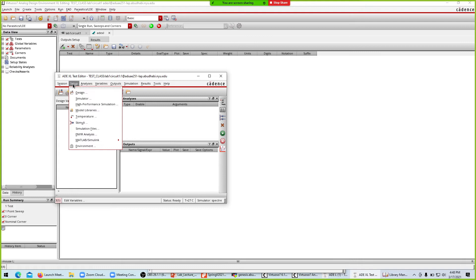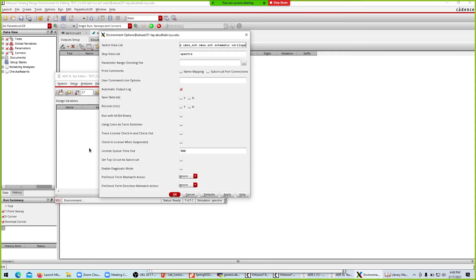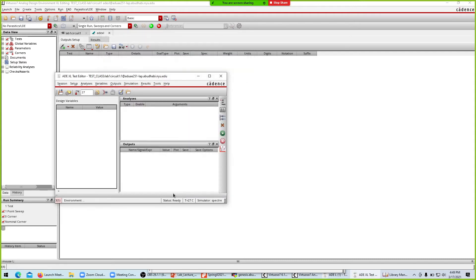The first thing to always do is go to Setup → Environment and enable 'Run with 64-bit binary'. This is very important — it ensures exact values, smooth plots, and high-accuracy simulation. Always select this option, then click OK.